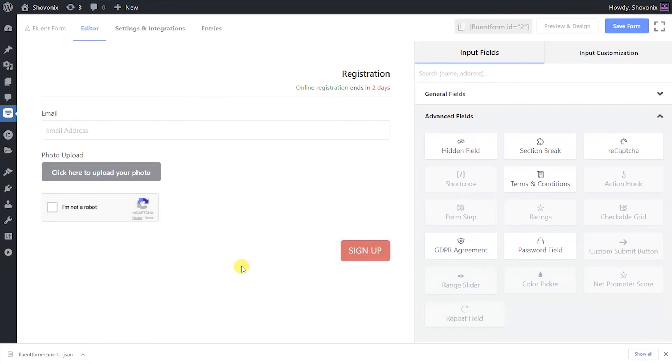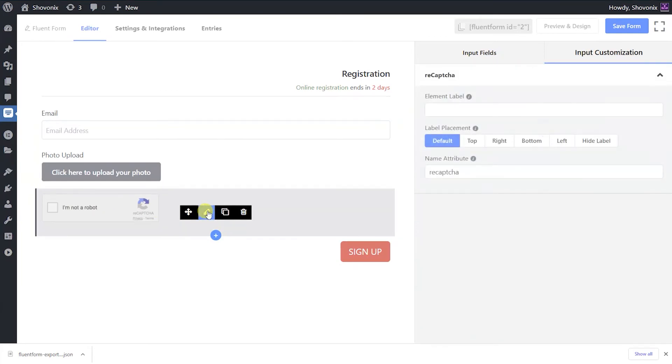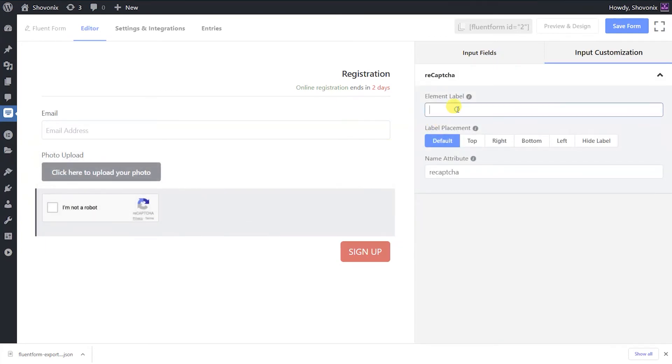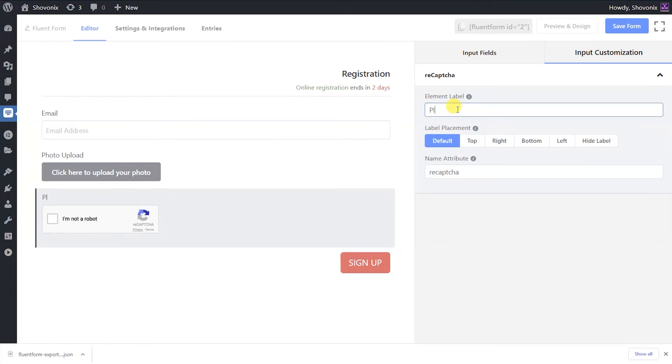To enable customizing, hover and click the edit icon on the field, or click on the input customization tab in the right sidebar when the field is selected.